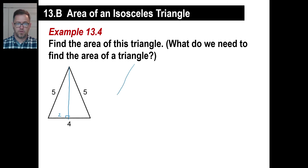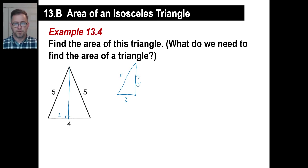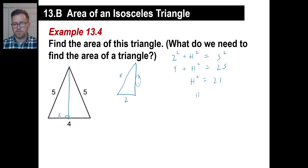So the right triangle has a base of 2 and a hypotenuse of 5. We don't know the height — that's what we want. We can use the Pythagorean theorem. The Pythagorean theorem: 2 squared plus H squared equals 5 squared. That's 4 plus H squared equals 25. So H squared equals 25 minus 4, which is 21. That doesn't give a nice even integer, so the height is the square root of 21.